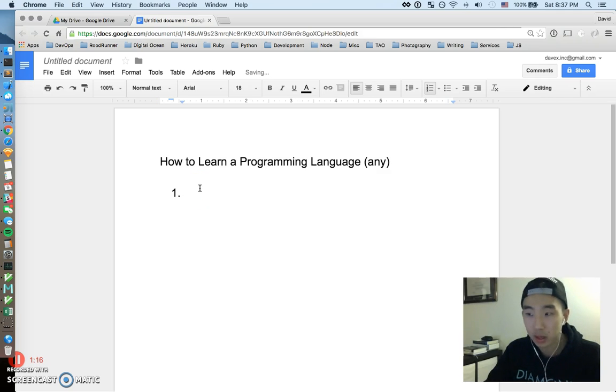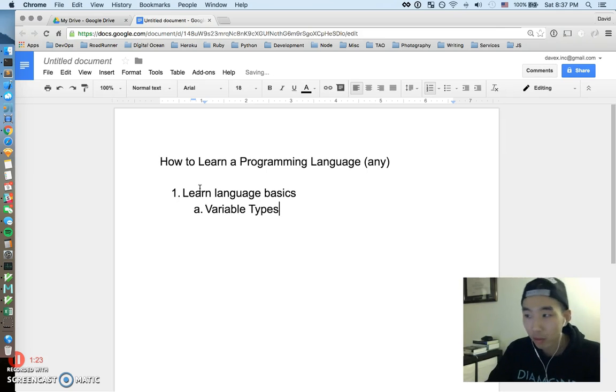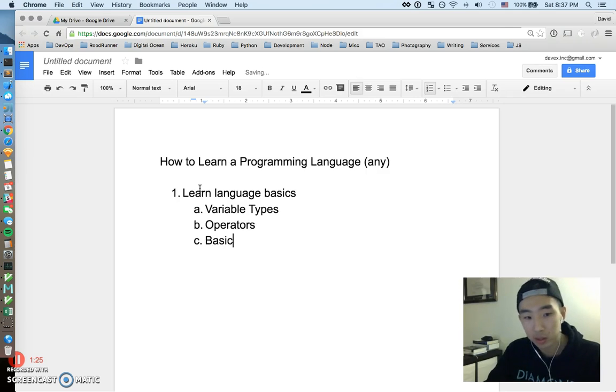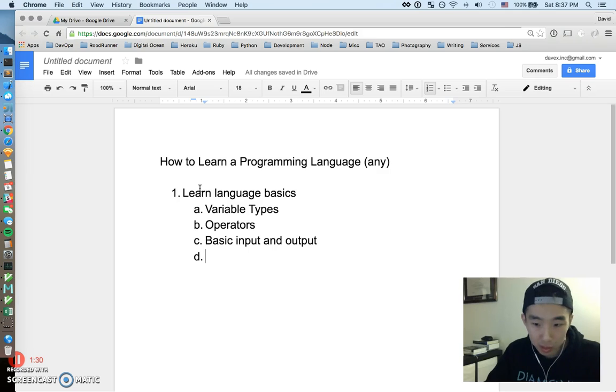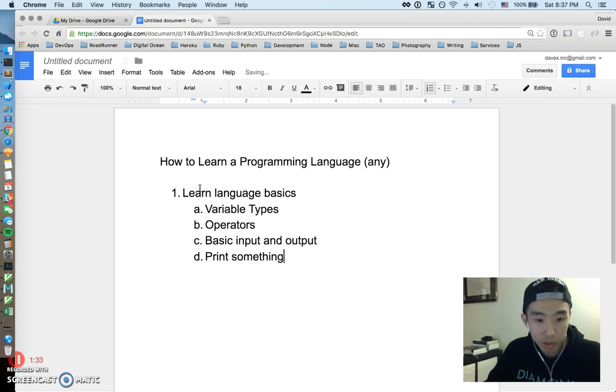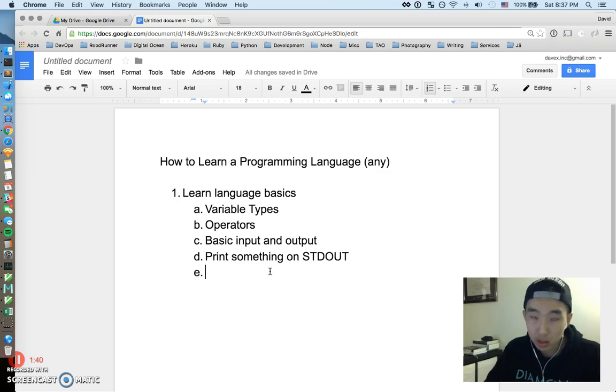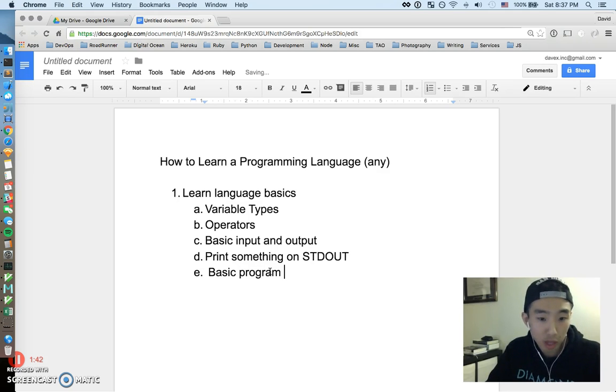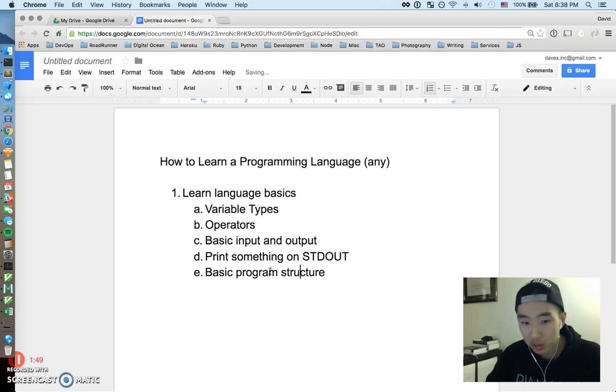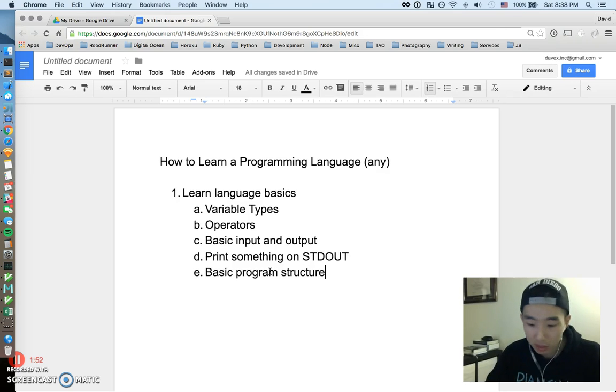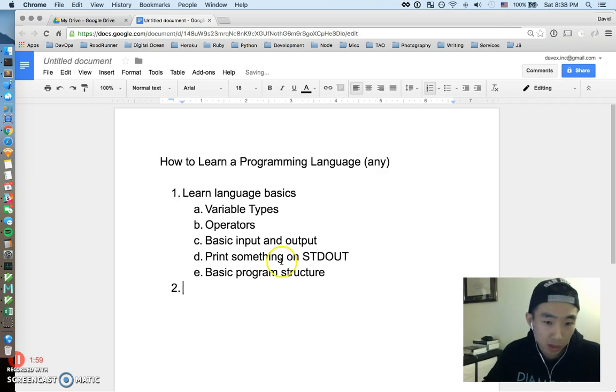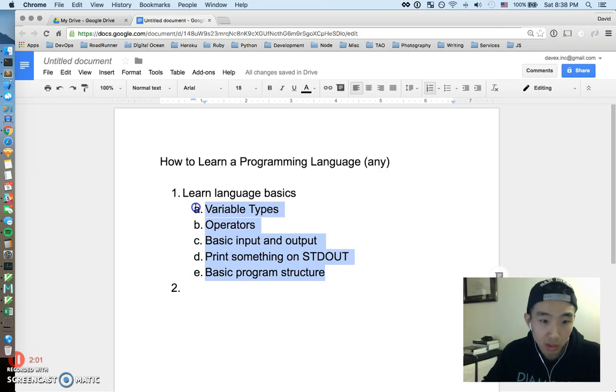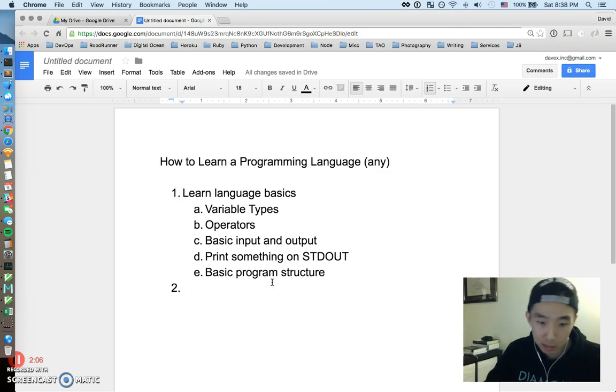Okay, first thing is pretty basic: learn the language basics. And what do we mean by language basics? This is going to be like variable types, operators, basic input and output - how to prompt someone to do something and how to print it out back. How to print something - this is pretty common, every language is going to want to print something on standard out. This is also basic program structure, how the file structure, basic things of the language like extensions. These are all really basic things you'll probably learn like the first week you dive into any language.